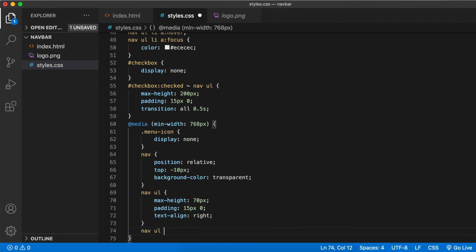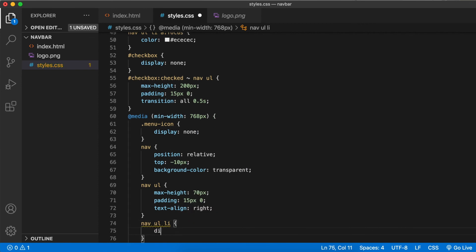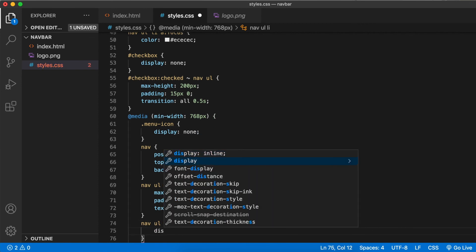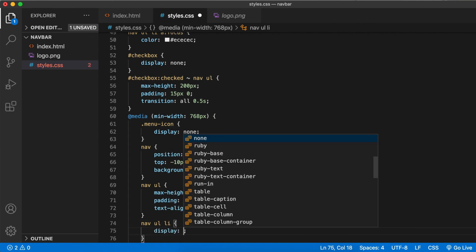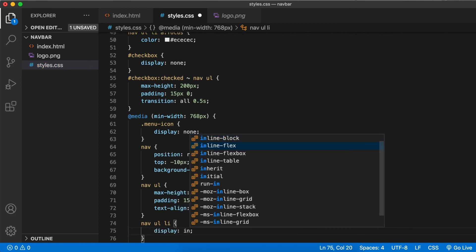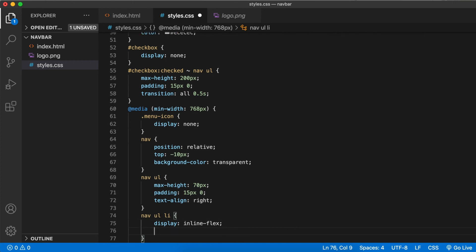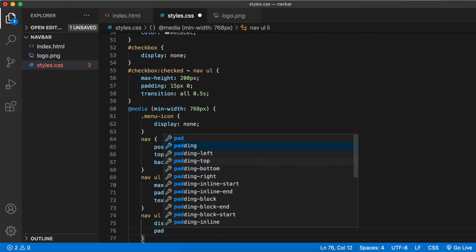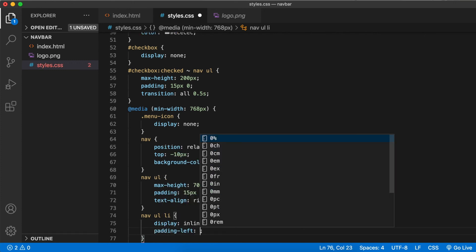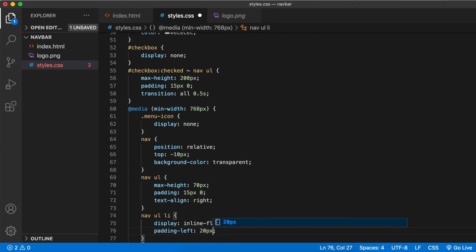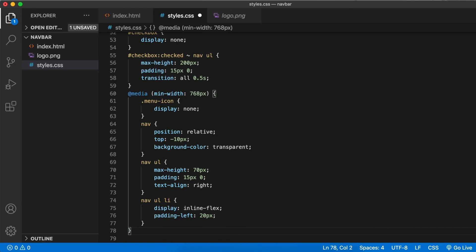Nav ul li display inline flex instead of inline block, and some padding left of 20 pixels for each of the list items. Now let's see.